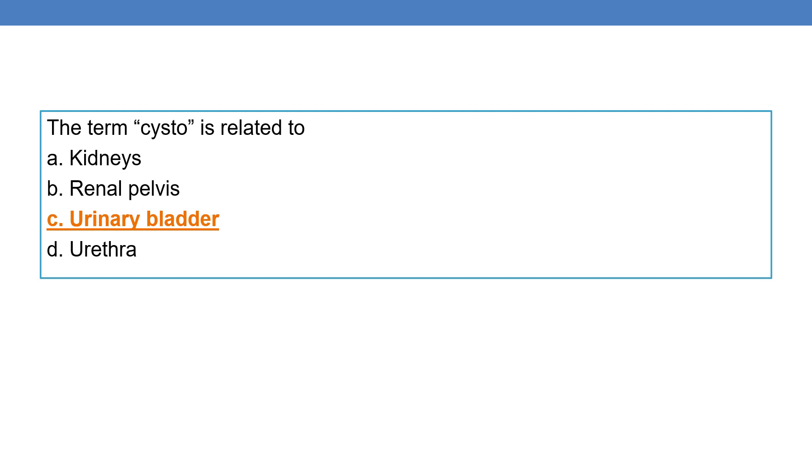The term cysto is related to urinary bladder.